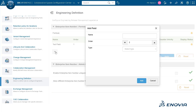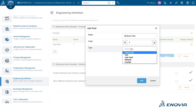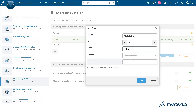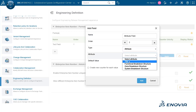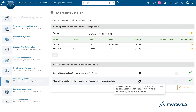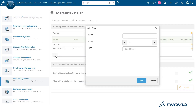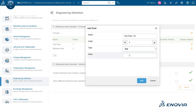You can also insert the title attribute of a product in the formula. You can also use a customized string attribute as an attribute type in the formula. Additionally, you can add text fields that will act as separators by adding a hyphen value.